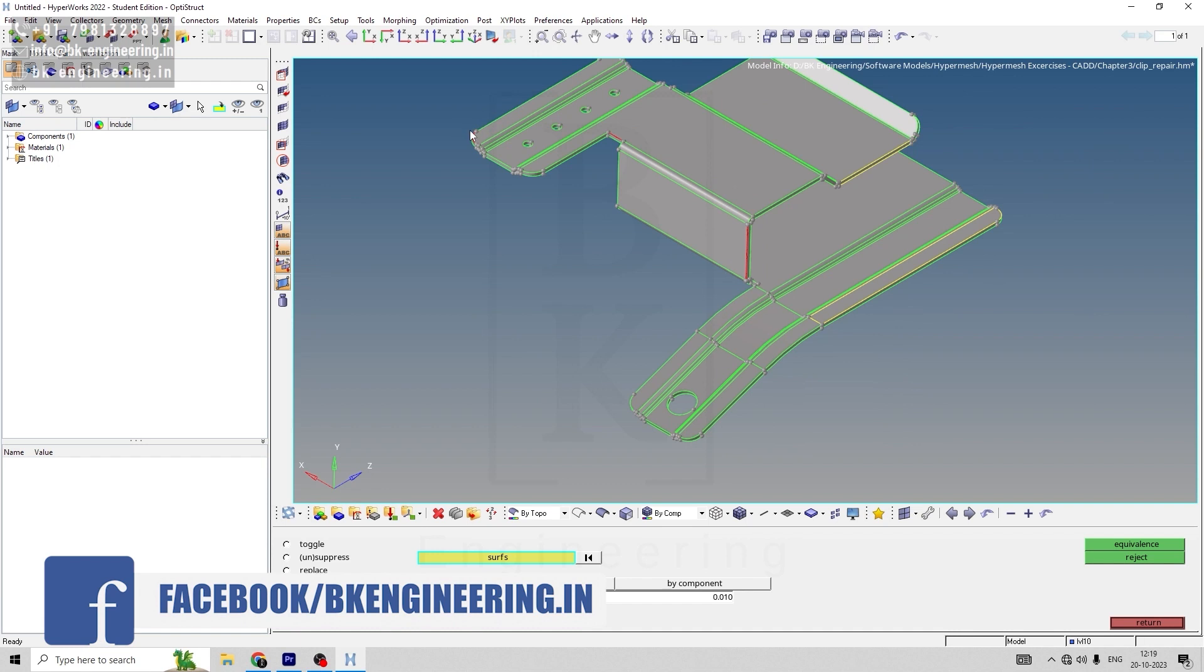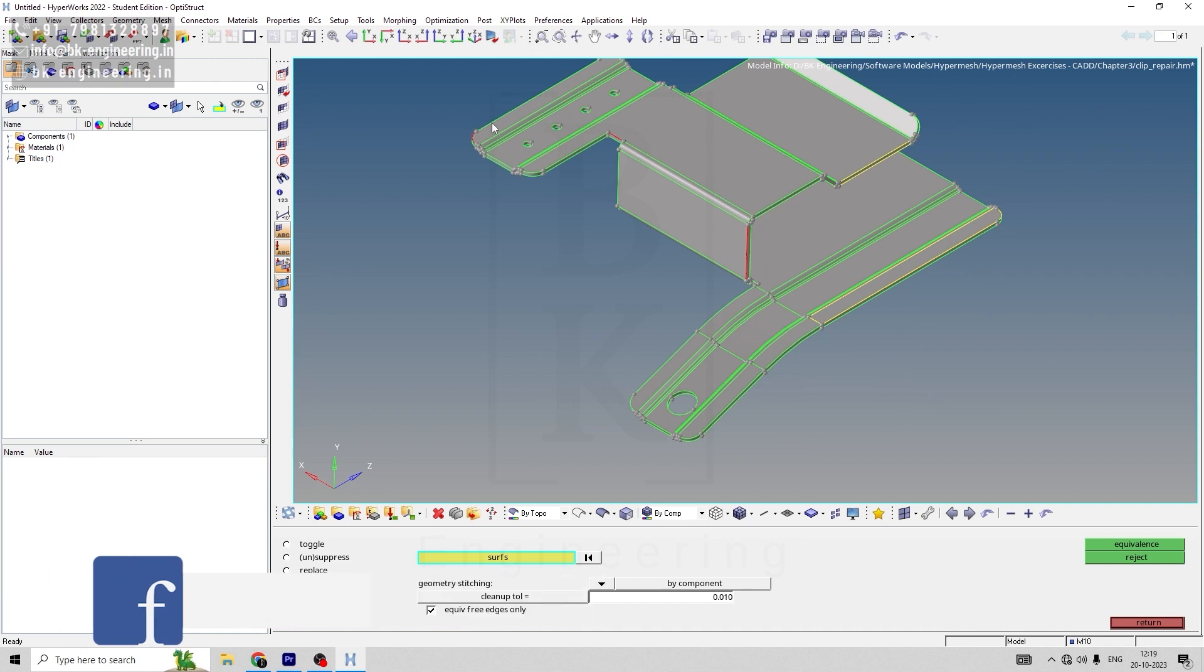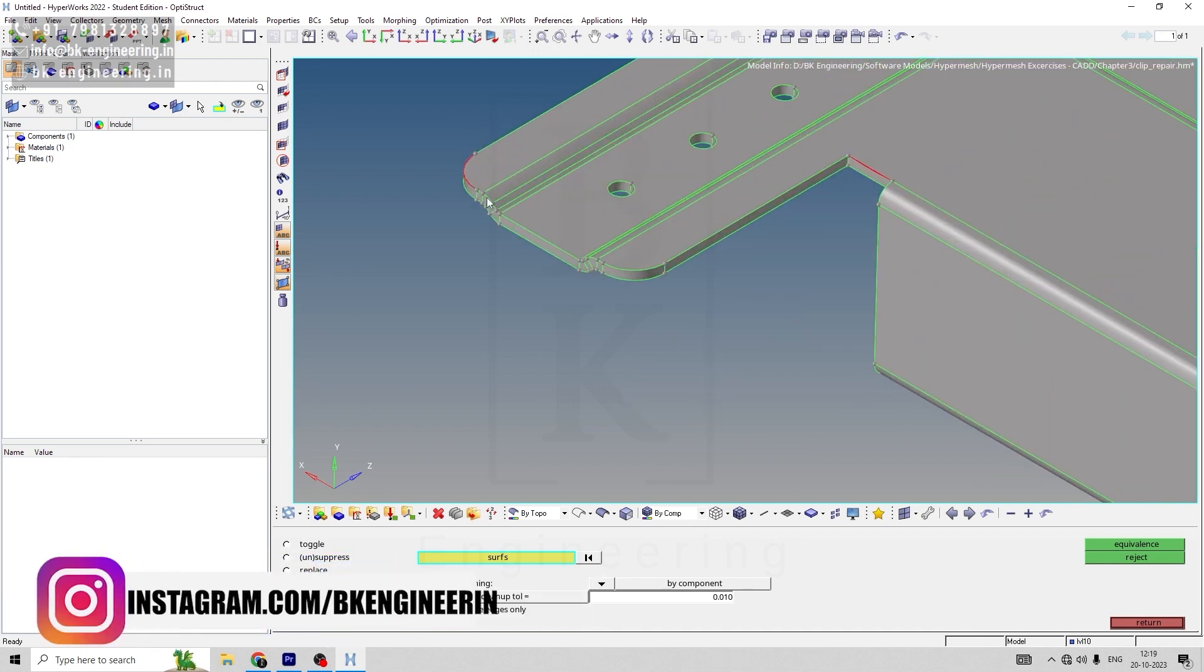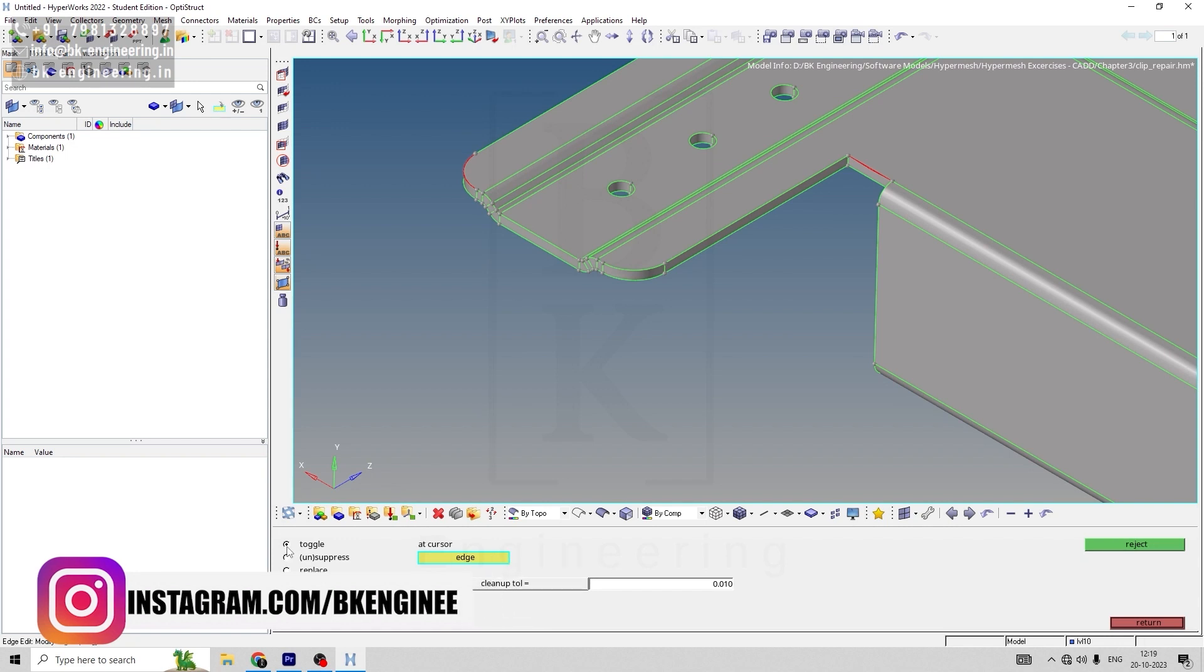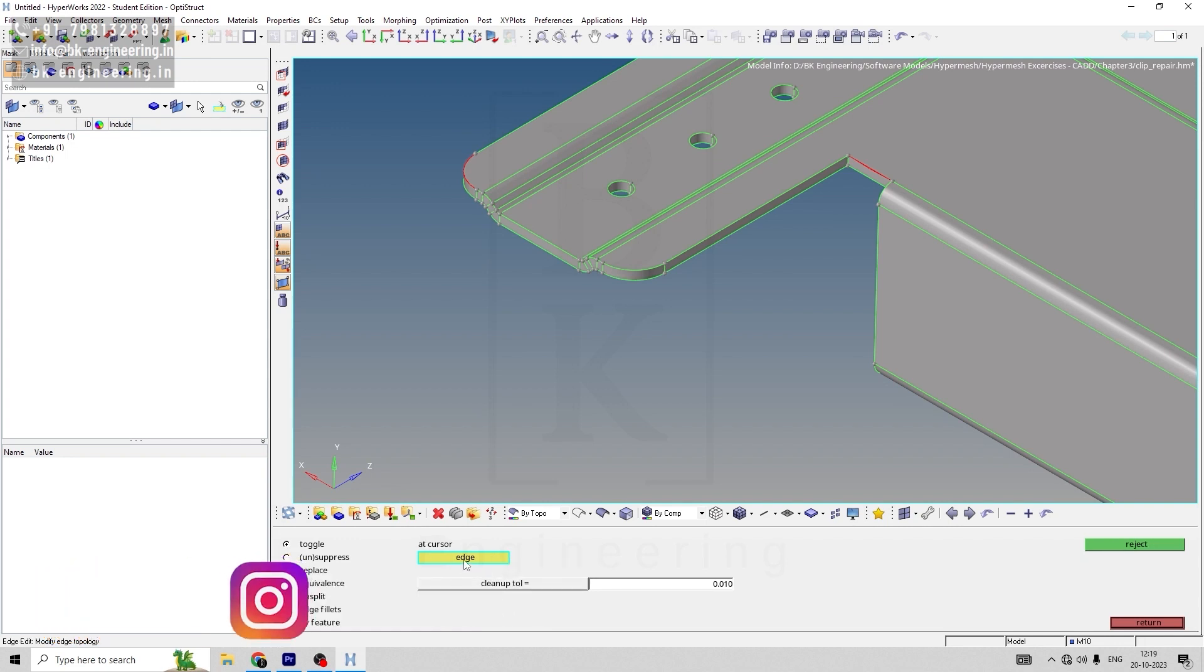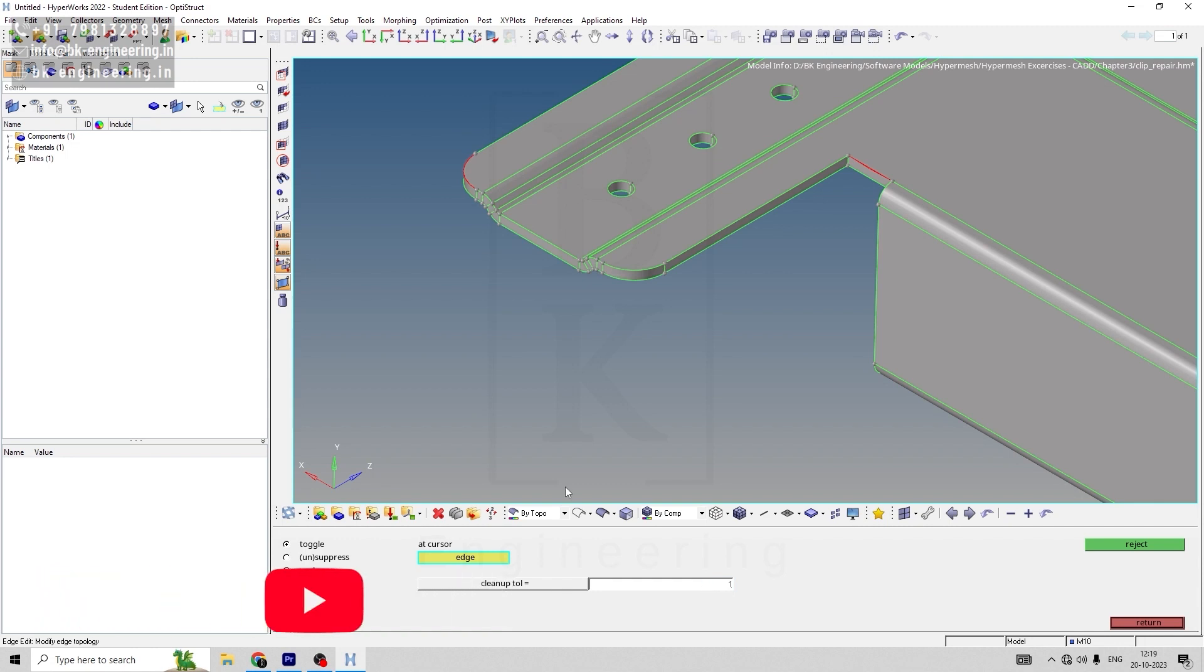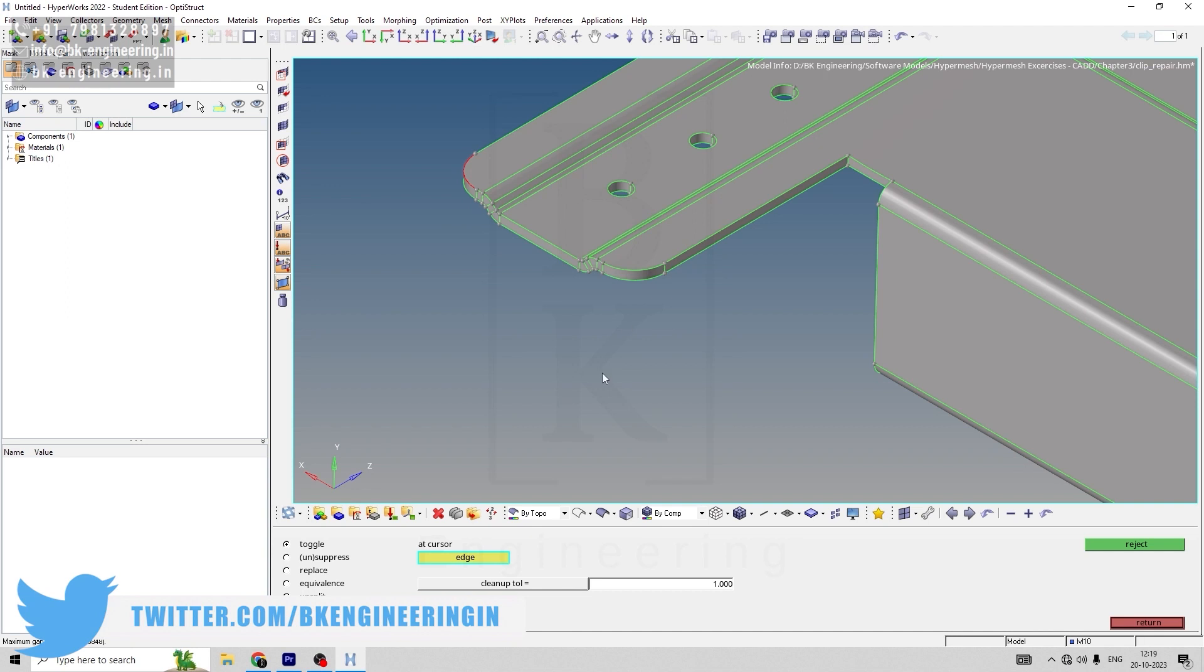Now we can observe all the red gaps are gone. Now we have cure edges to be repaired. For that, let's go to toggle edge cleanup, convert that to 1, and select the edges. Now we have repaired this edge as well.